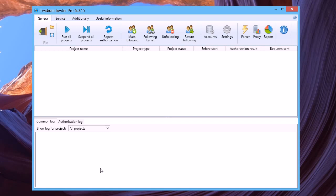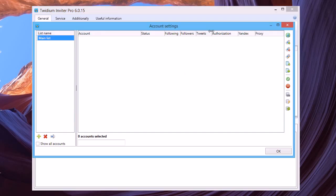So now you should add your Twitter accounts in the program. Click the button Accounts and Add Account.